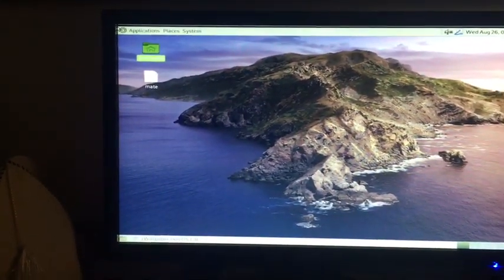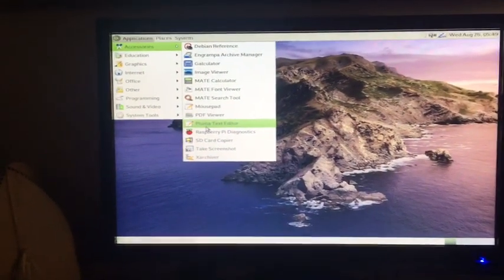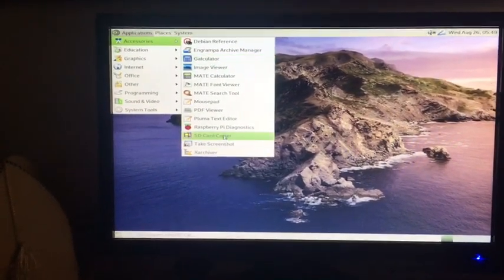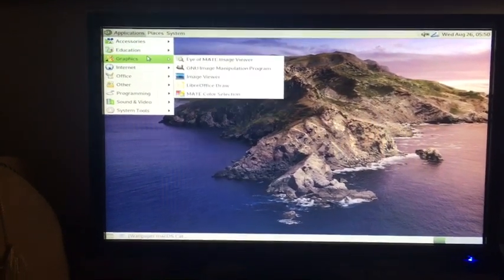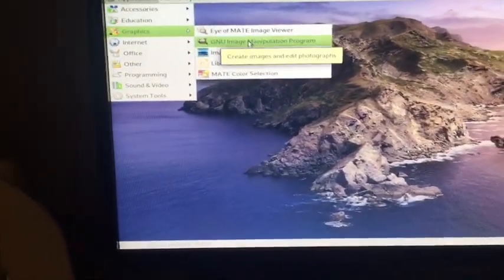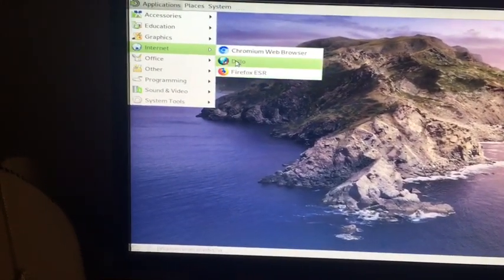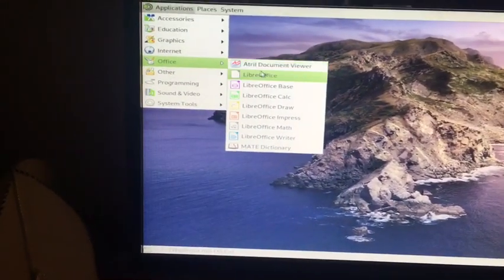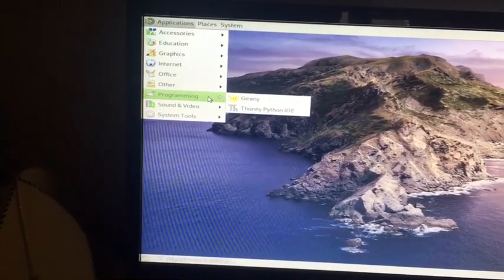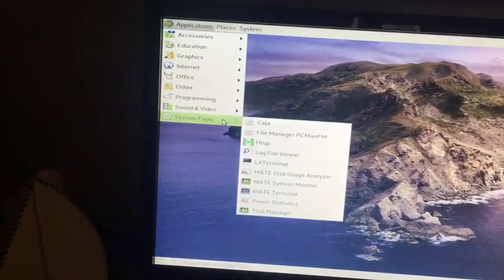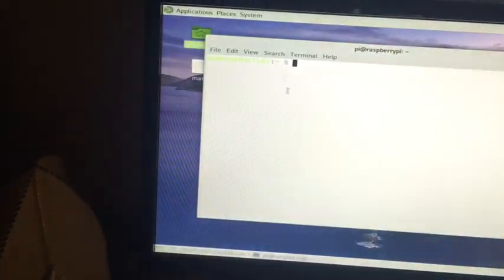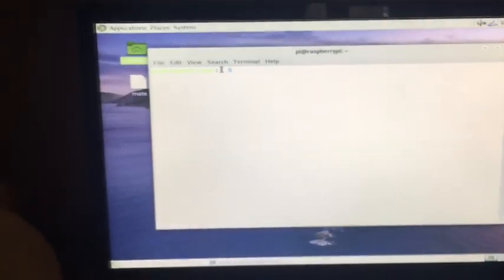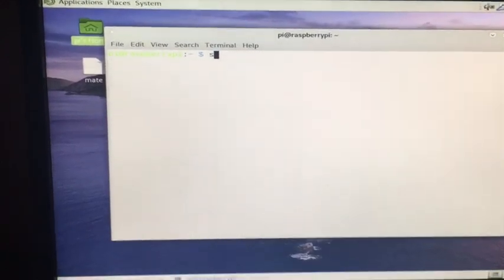Let's go through the apps. Accessories, we have Raspberry Pi Diagnostics, we have SD Card Copier, we have LibreOffice, we have GIMP already installed—that's really nice—we have Firefox and Chromium, all the LibreOffice apps, Bookshelf, we have Programming, System, and System Tools. So the terminal is white. The terminal looks really nice in my opinion.